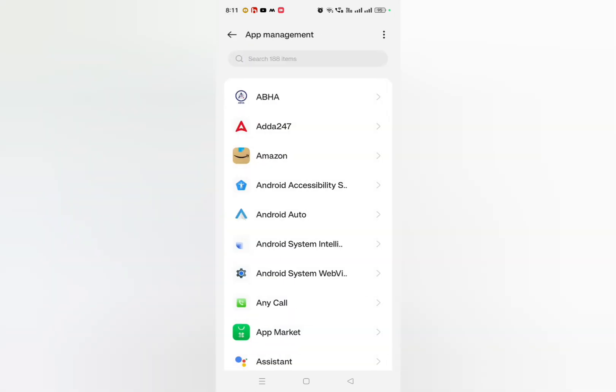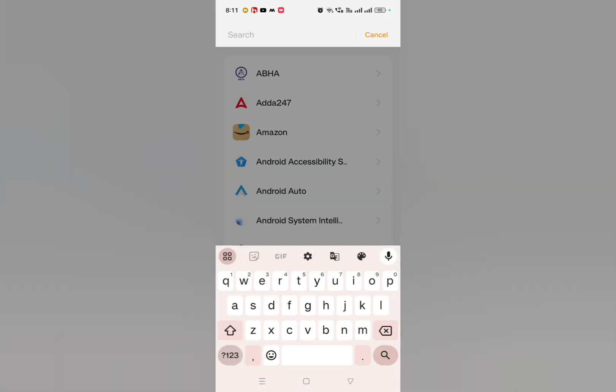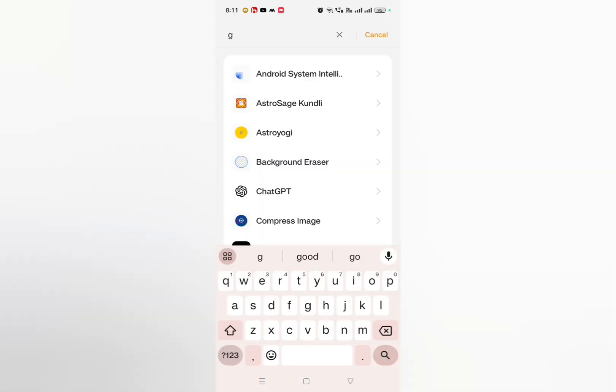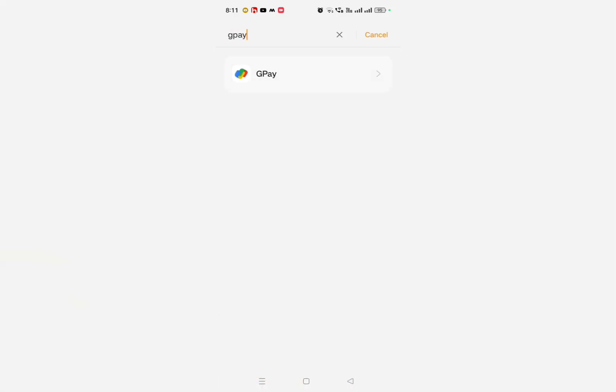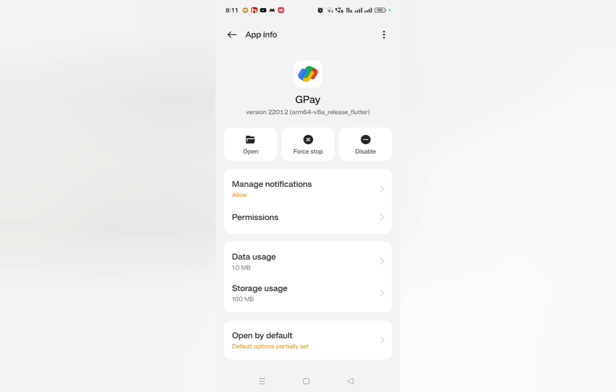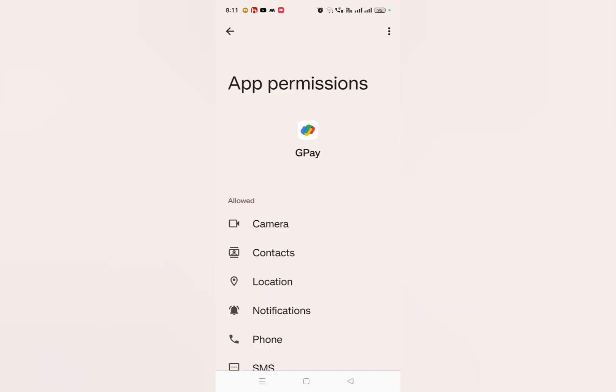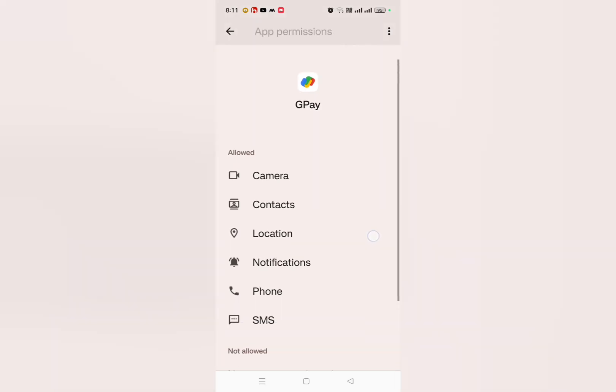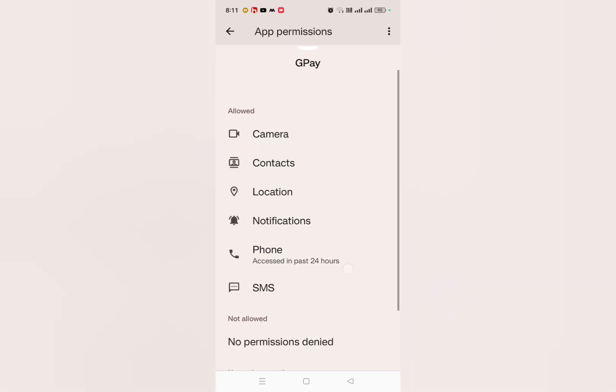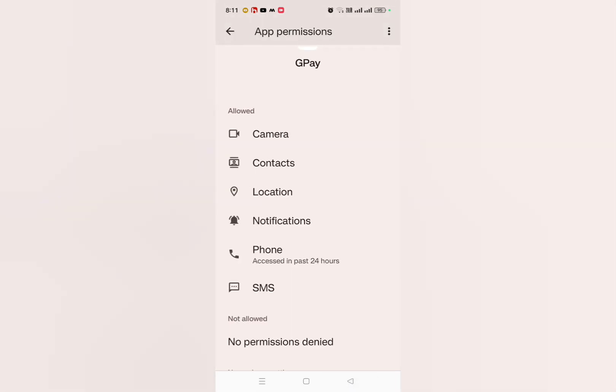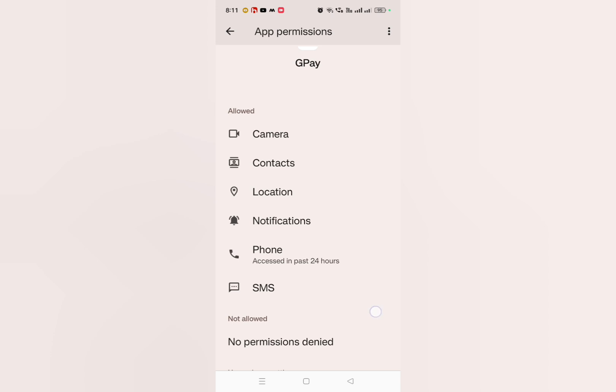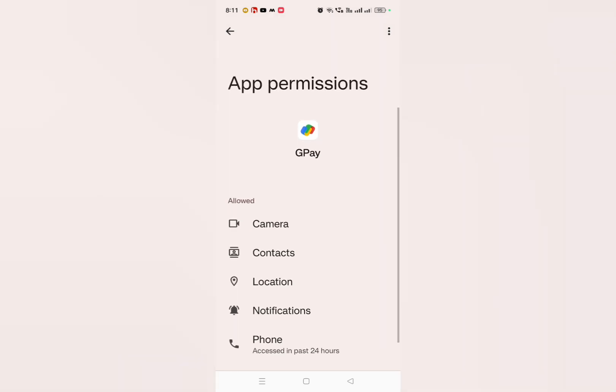Here you have to search for GPay. After searching for GPay, this is the GPay. Now here you have to click on permission option. Just click on permission and then make sure that you allow SMS permission. If this is not allowed, then you won't receive any verification code from GPay.